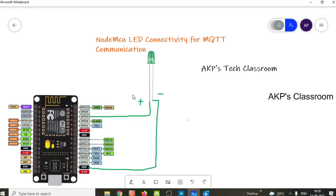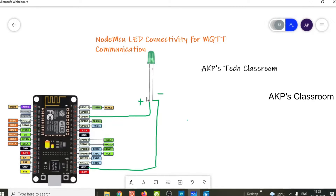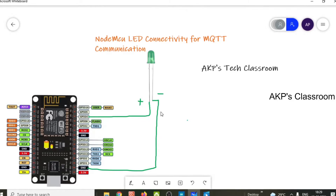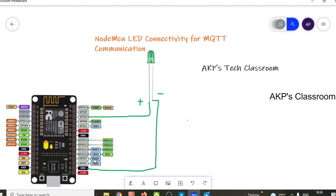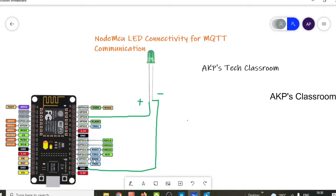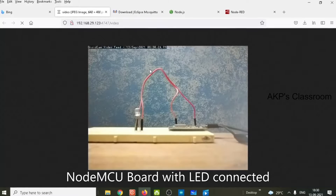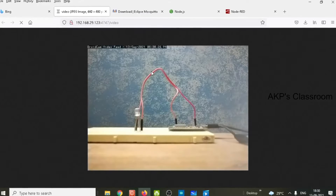This is the simple circuit diagram. The cathode of the LED is connected with the D2 pin of NodeMCU, and the anode of the LED is connected with the ground pin of NodeMCU. So in my system, one LED is connected with the NodeMCU board.